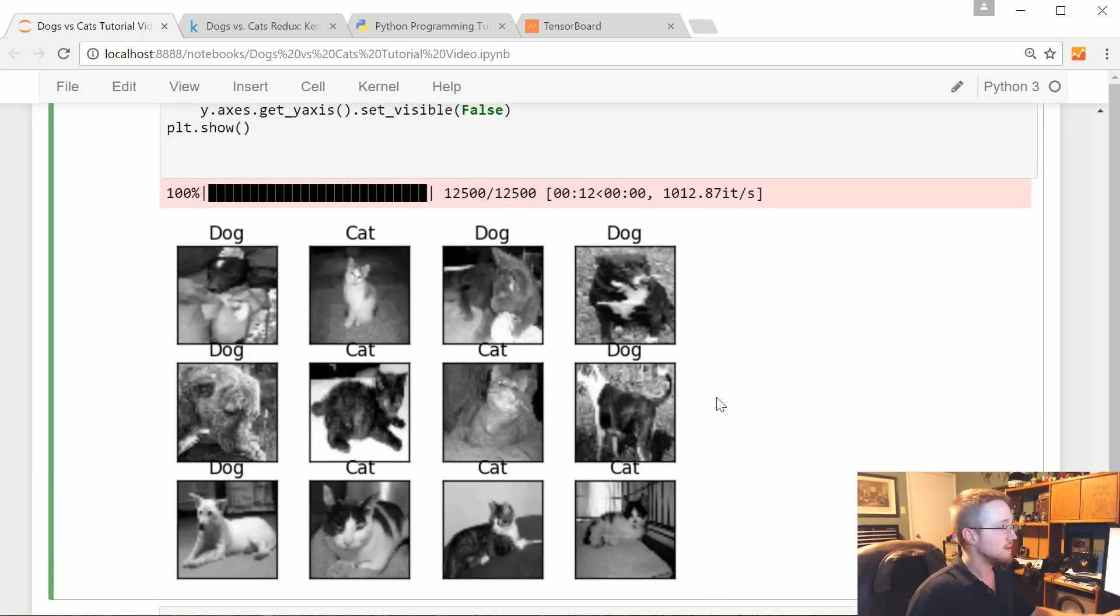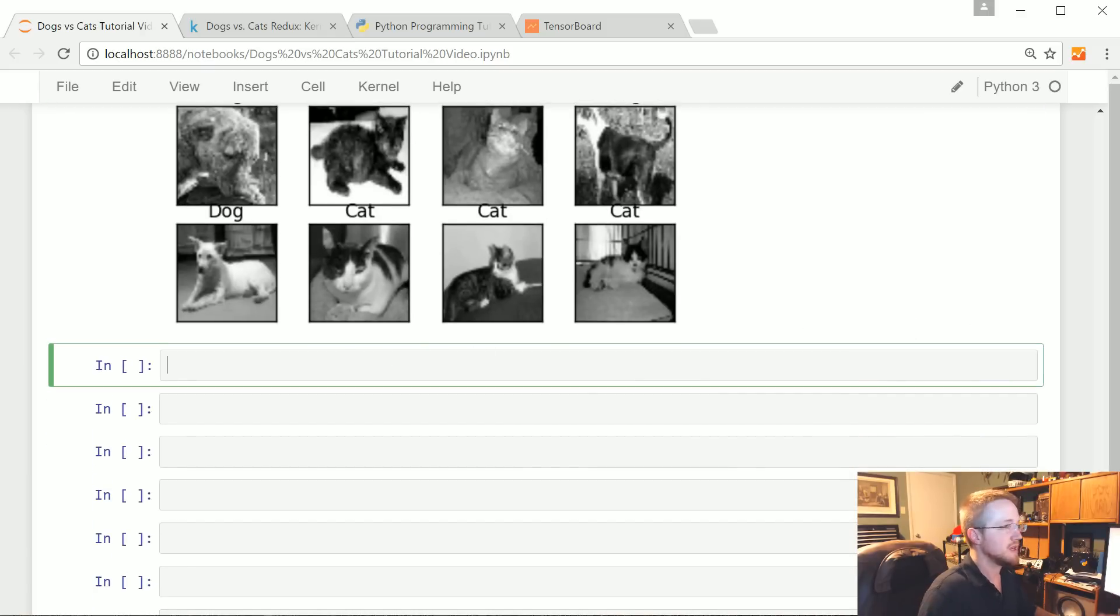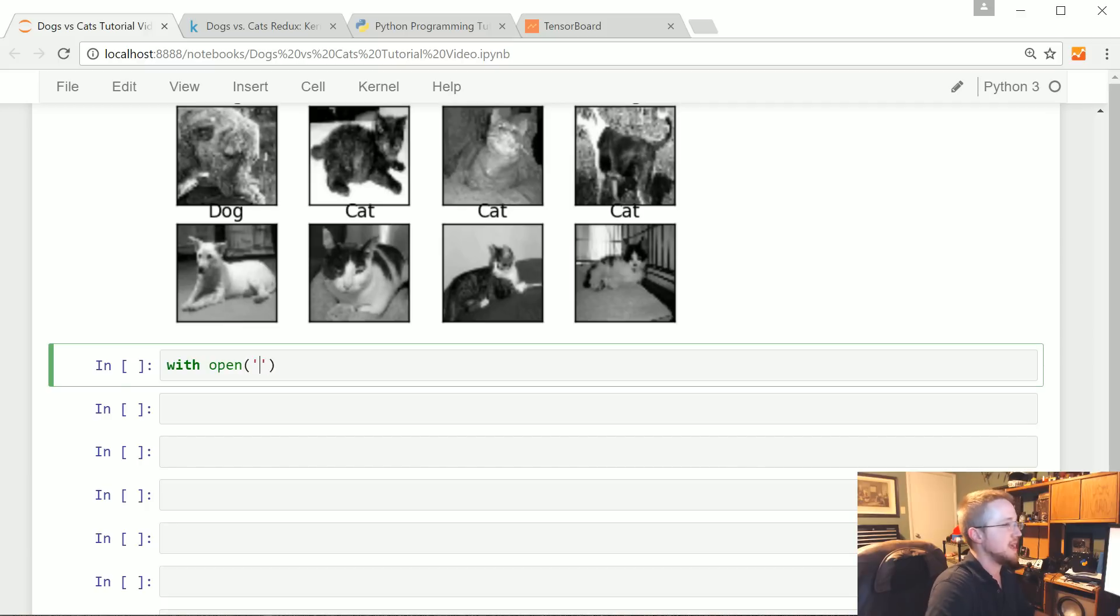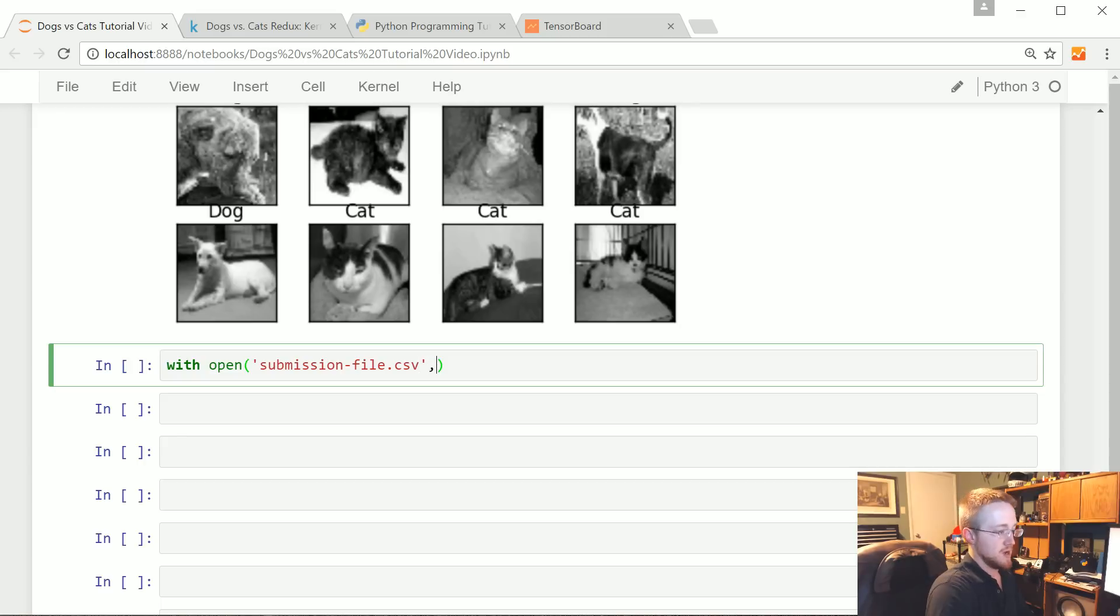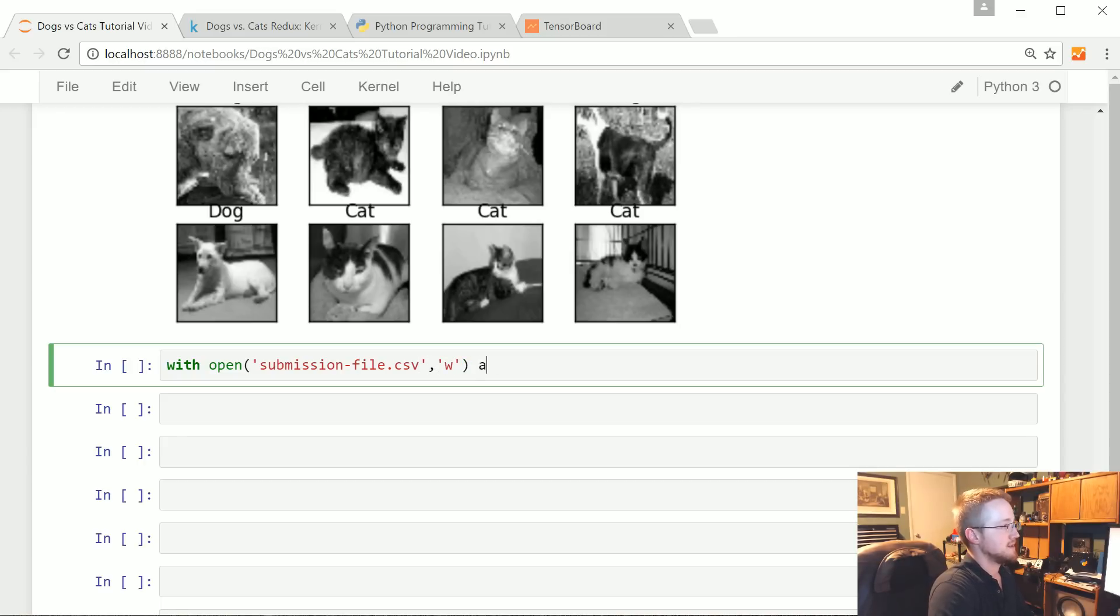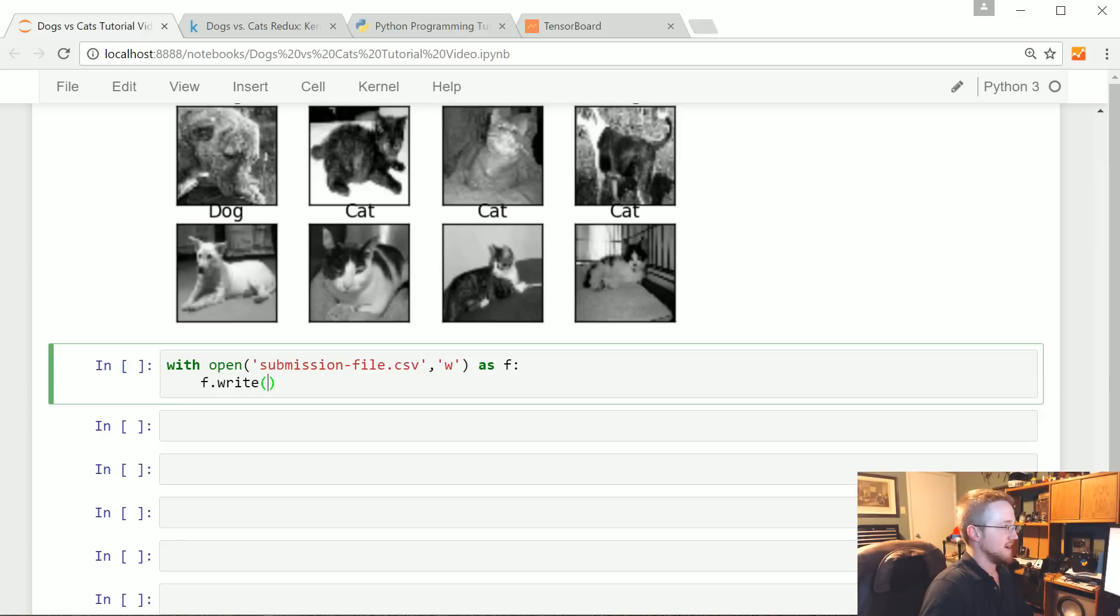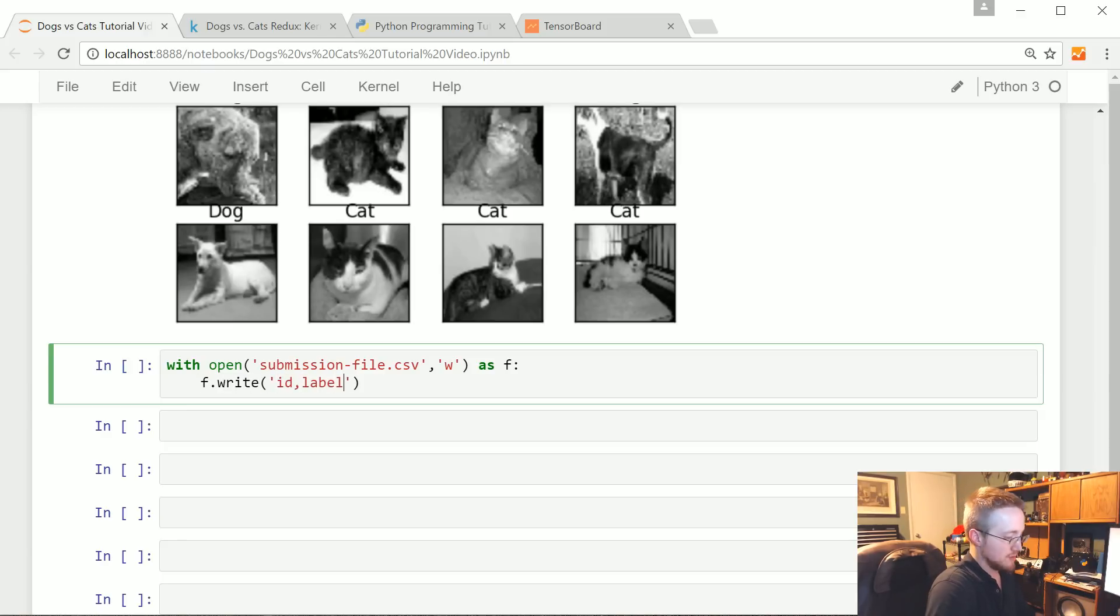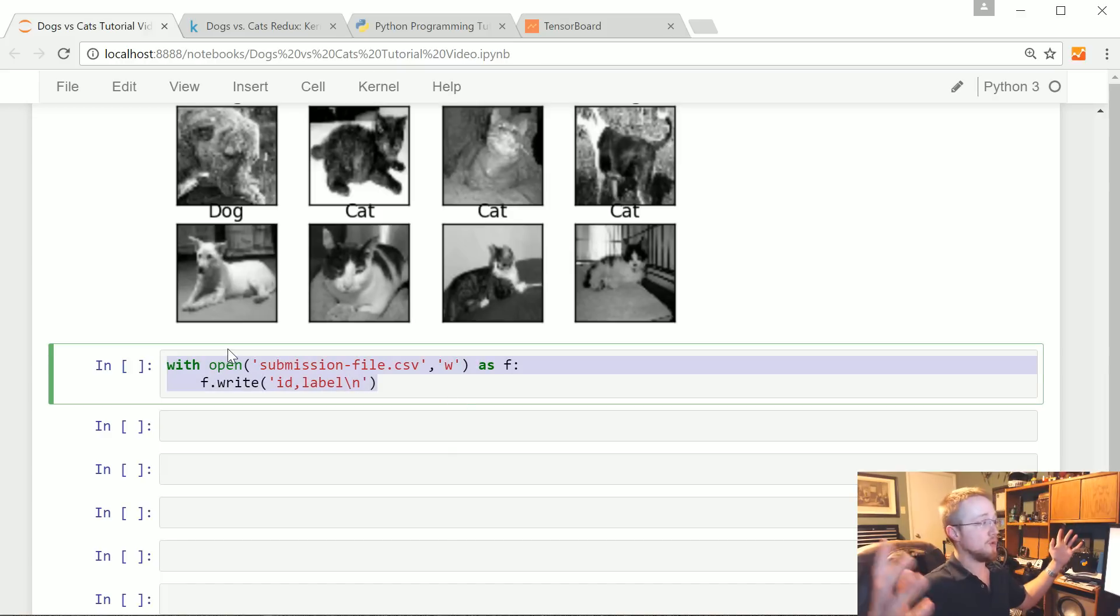Let's say we are indeed happy with that. What can we do? We can do with open submission_file.csv with the intention to write as f. F.write 'id,label\n' - when we do this line it's going to just overwrite the whole file with just this data.